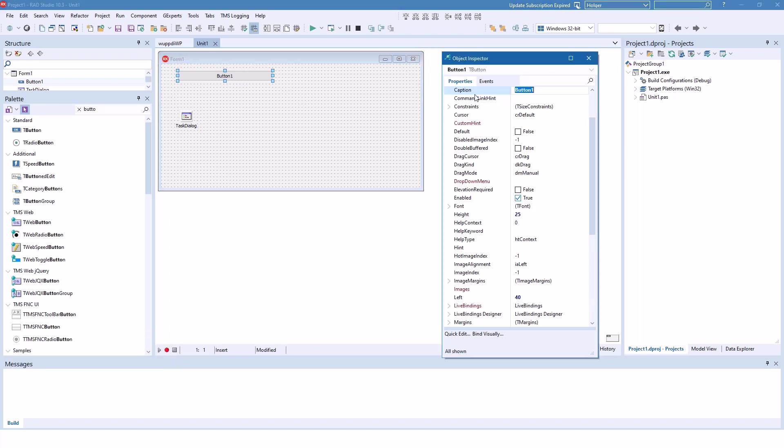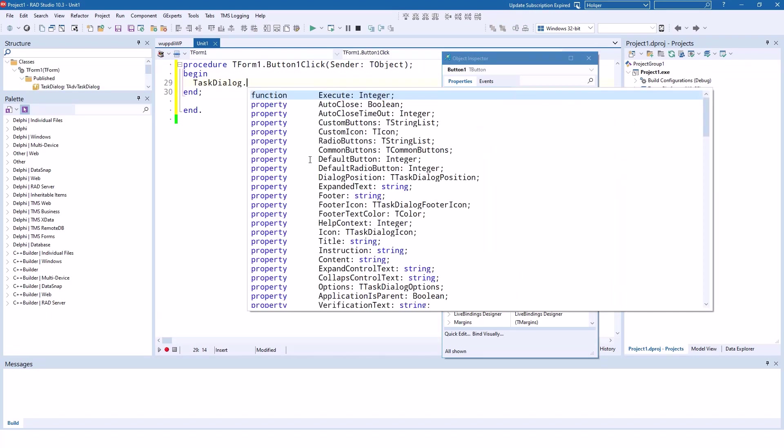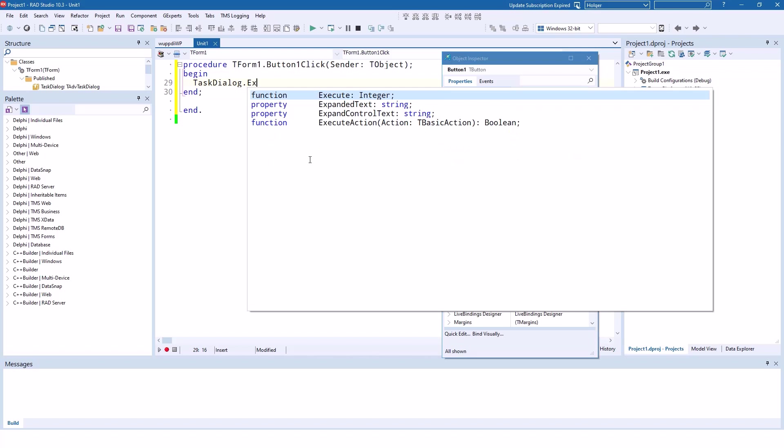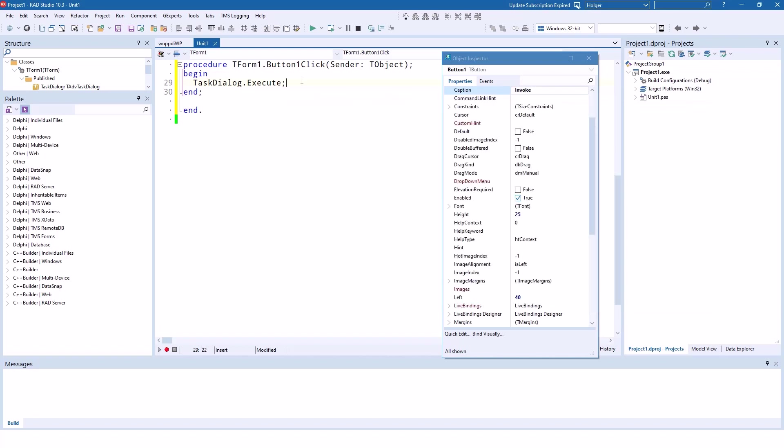Button invoke. And the source code is Task Dialog. And we call the execute function. And the execute function returns an integer value. What is this integer value? Well, the integer value is the integer value of the button pressed. But as we don't have more than one button, we're not interested in the return value and can keep it like this.